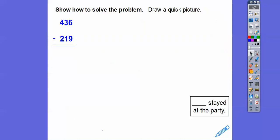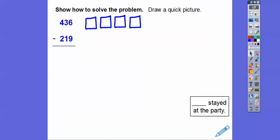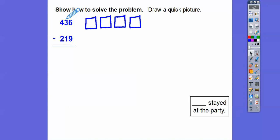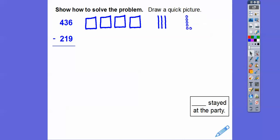We're going to solve the problem by subtracting because there were 436 people there and then 219 left. So let's draw a quick picture. For 436, we're going to draw 4 squares — here's 100, 200, 300, 400 — that represents the 4 in the hundreds place. Then 3 sticks for the tens, so here's 3 sticks for 430. And then 6 ones — I'll stack them in 5 and then 1 more — so there's 5 ones and then 1 more is 6 ones.